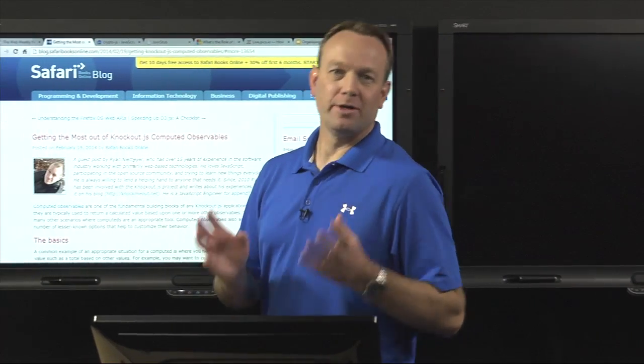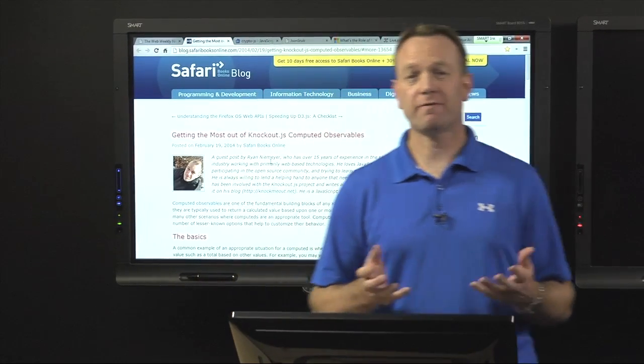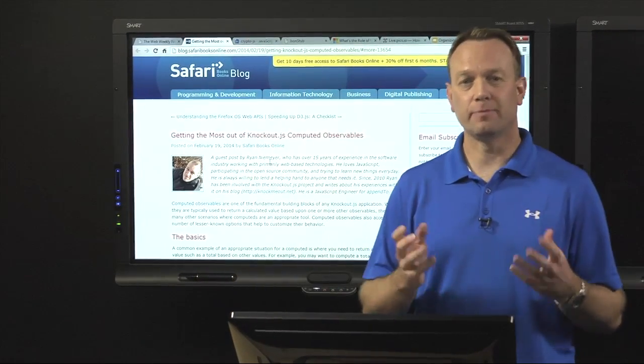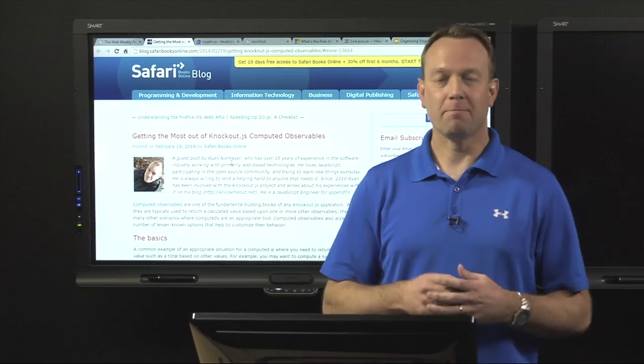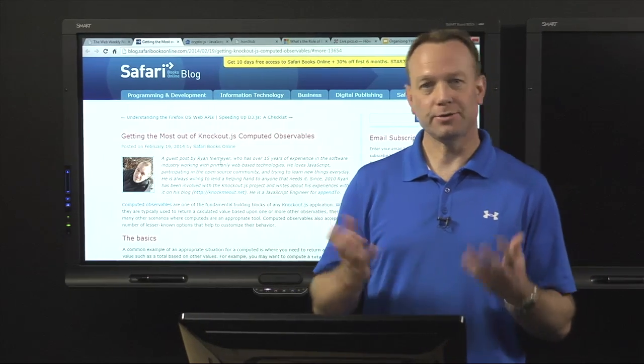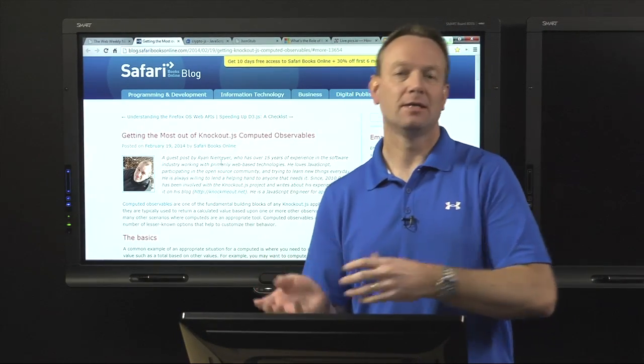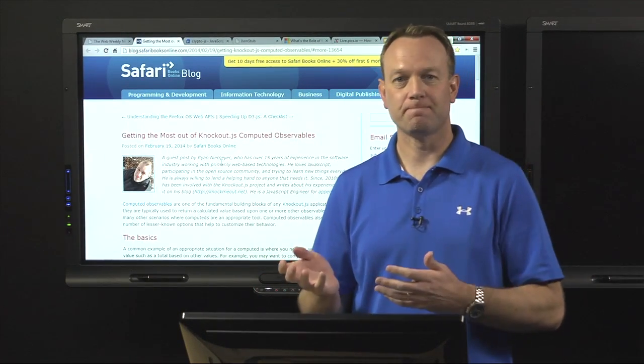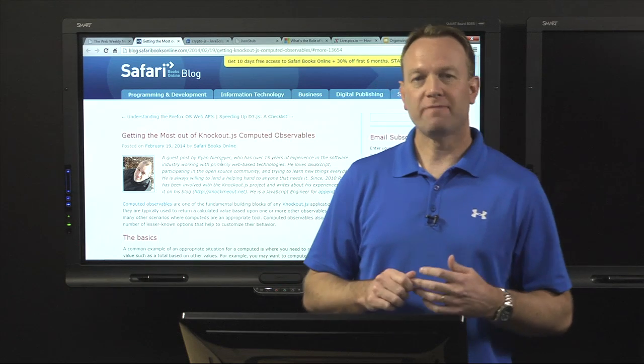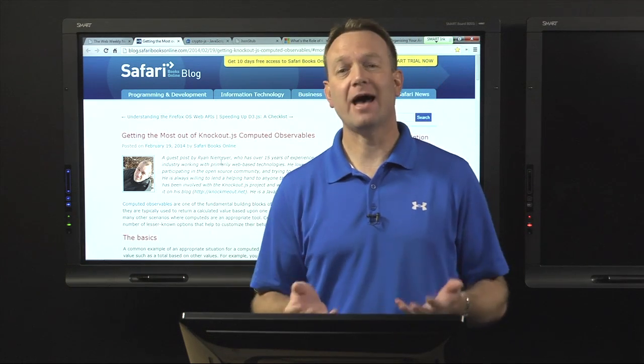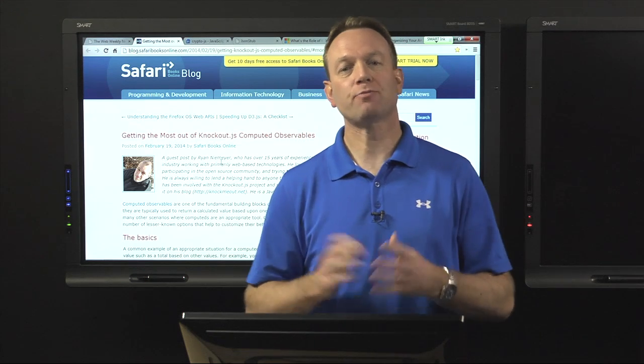If you've used KnockoutJS before, you'll know that it's an excellent client-side data binding library that really simplifies a lot of the code we used to have to write, and makes it easy to track if a property changes, update a textbox, and vice versa. If you've dealt with Knockout, or even if you haven't, it can do something called computed observables, and these are properties that are really aggregates in most cases.